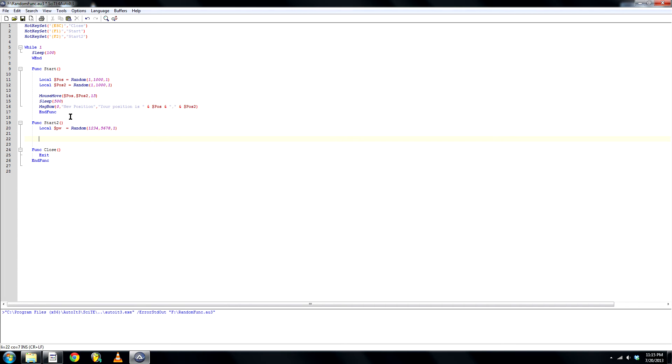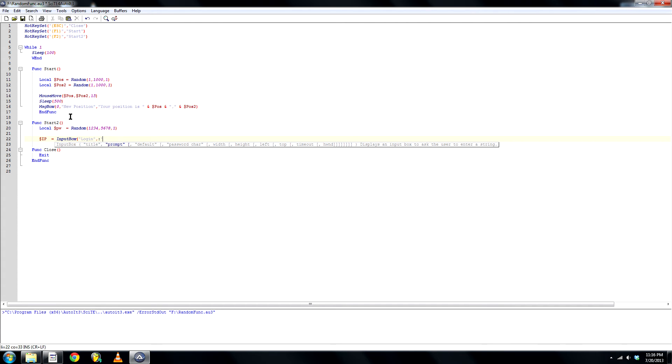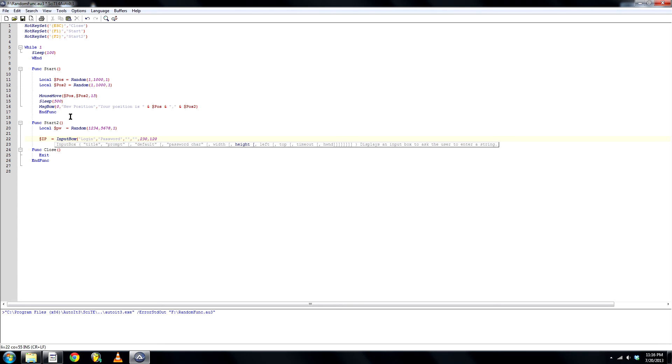Next we're gonna create an input box. Title. Login. Prompt. Password. Password character. We can create a star. Or we can leave it. For now I'm gonna leave it. 2, 30, 1, 20. That should be good enough. Yeah. Keep it like that.